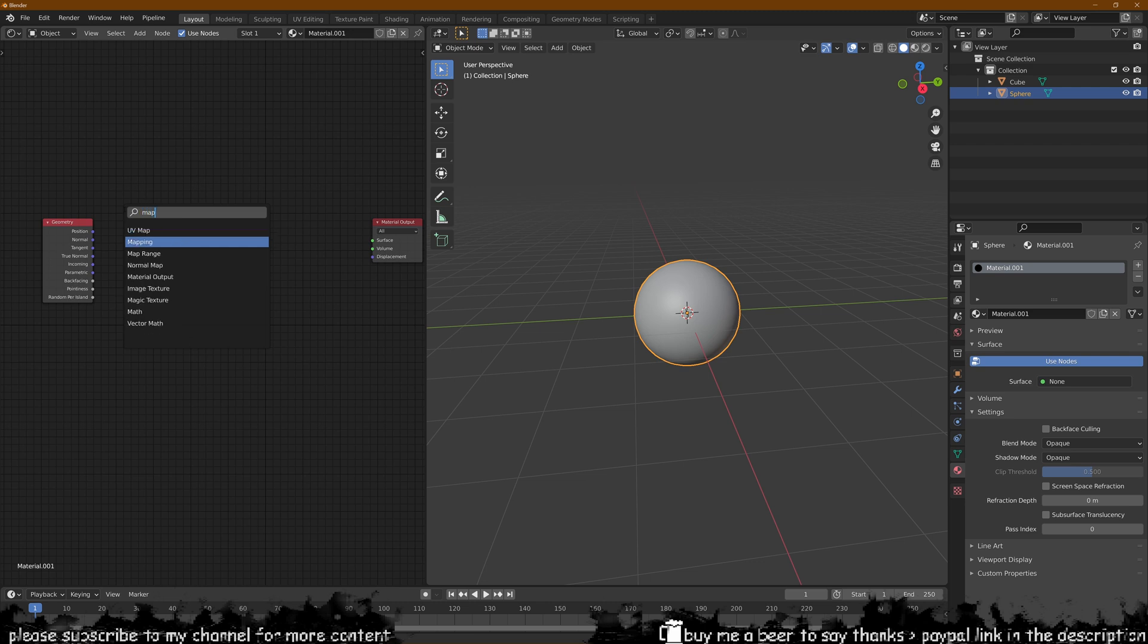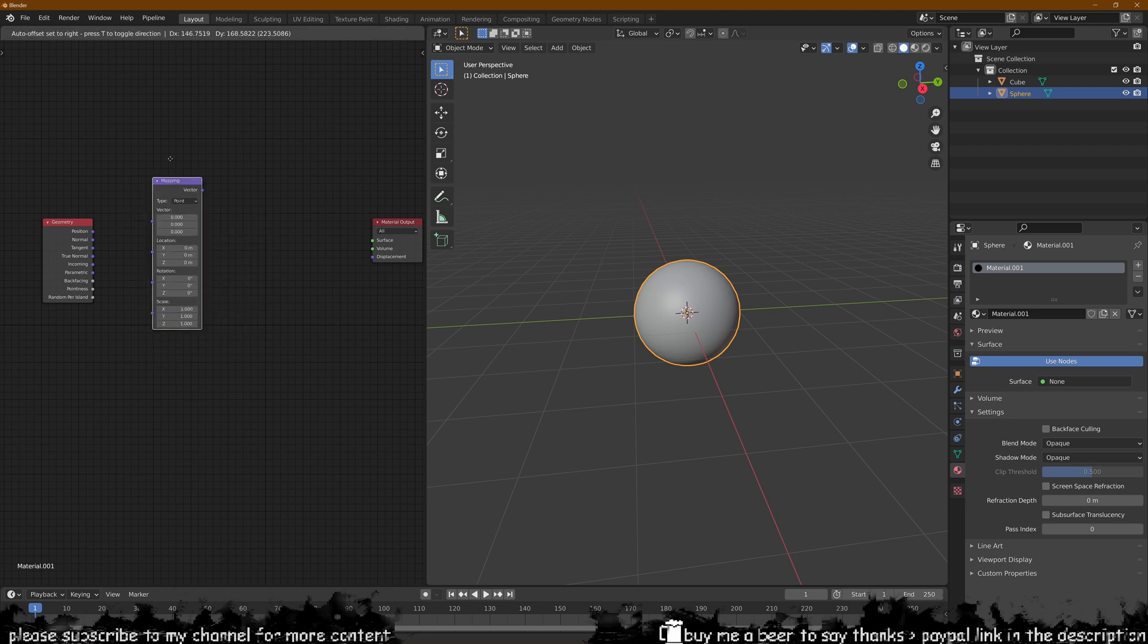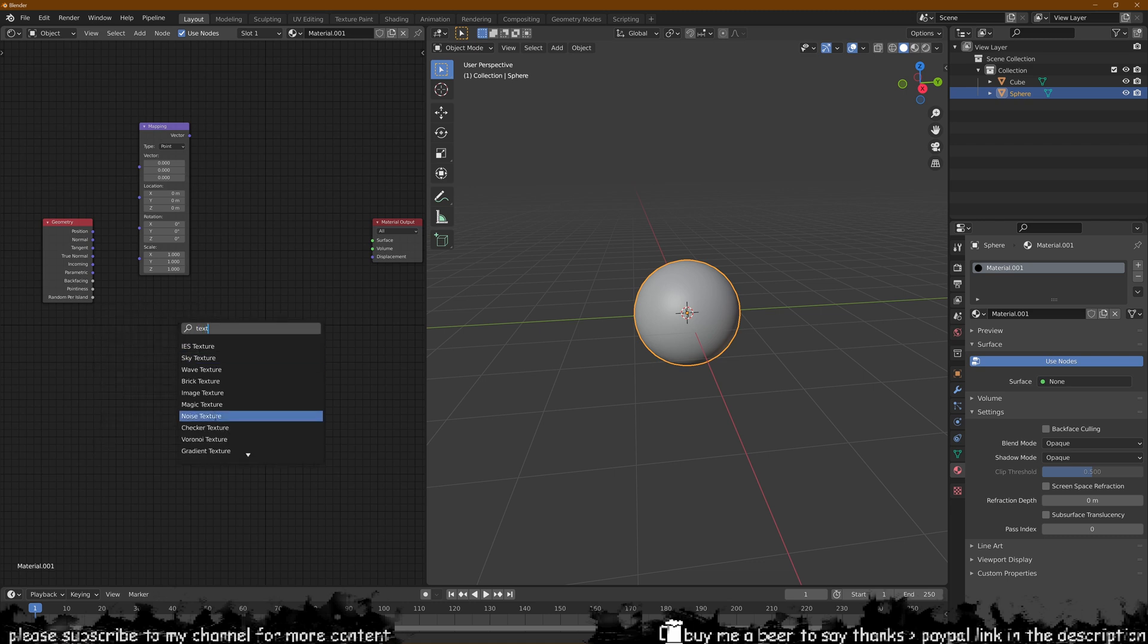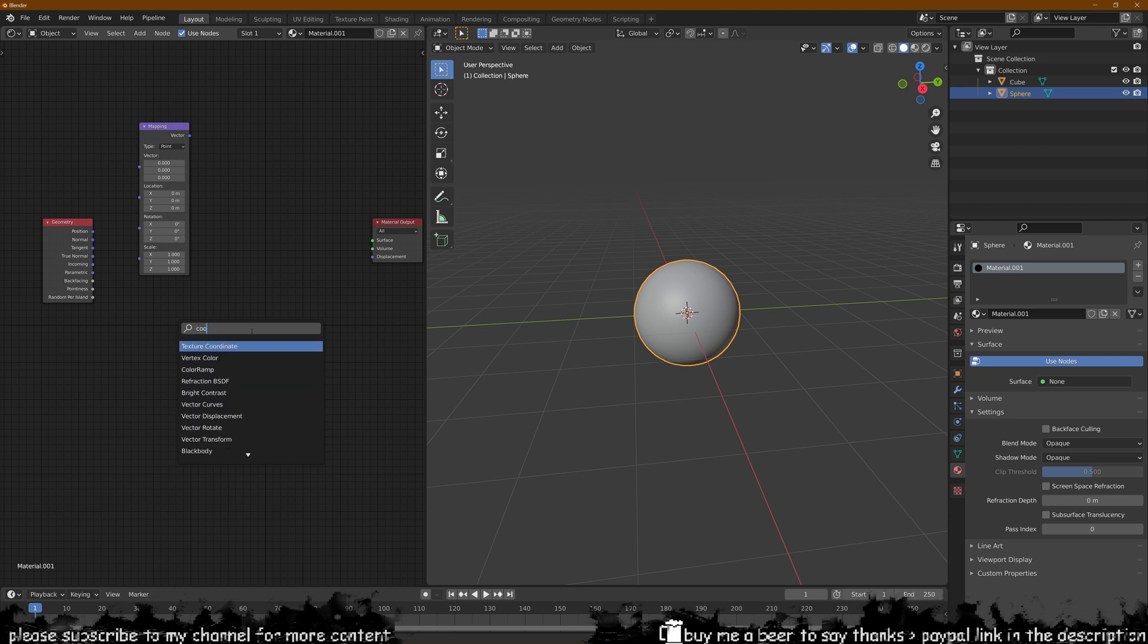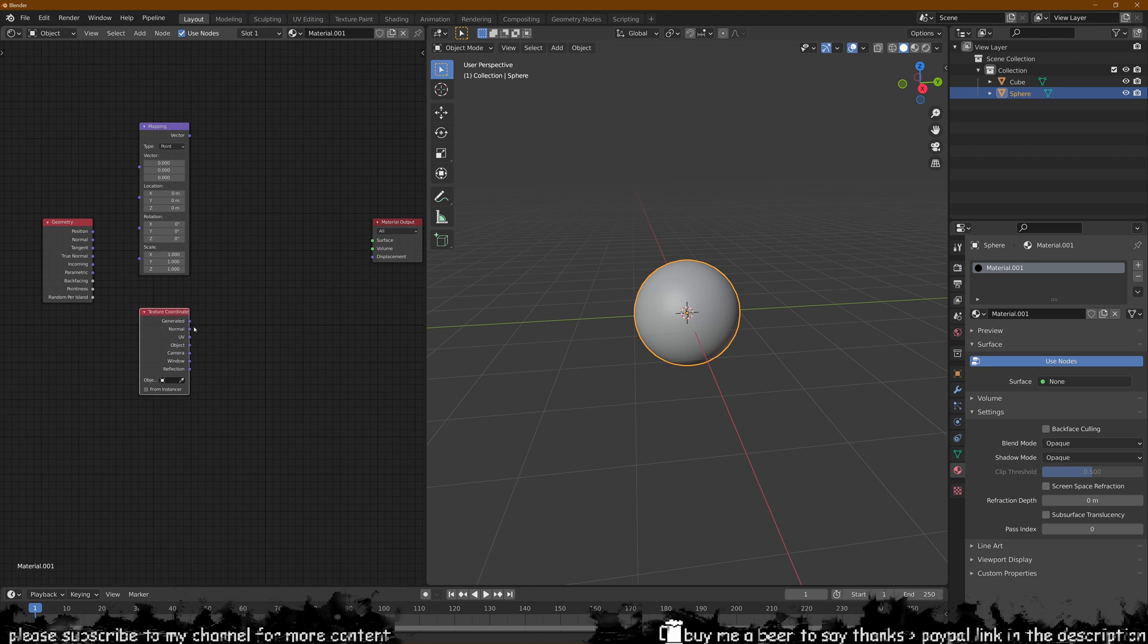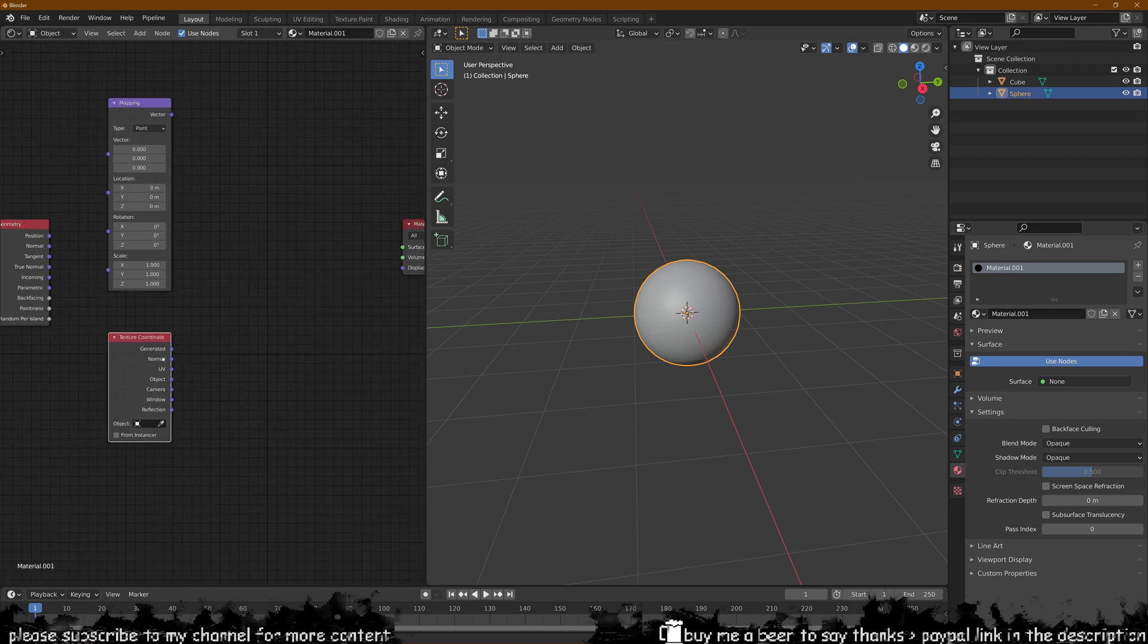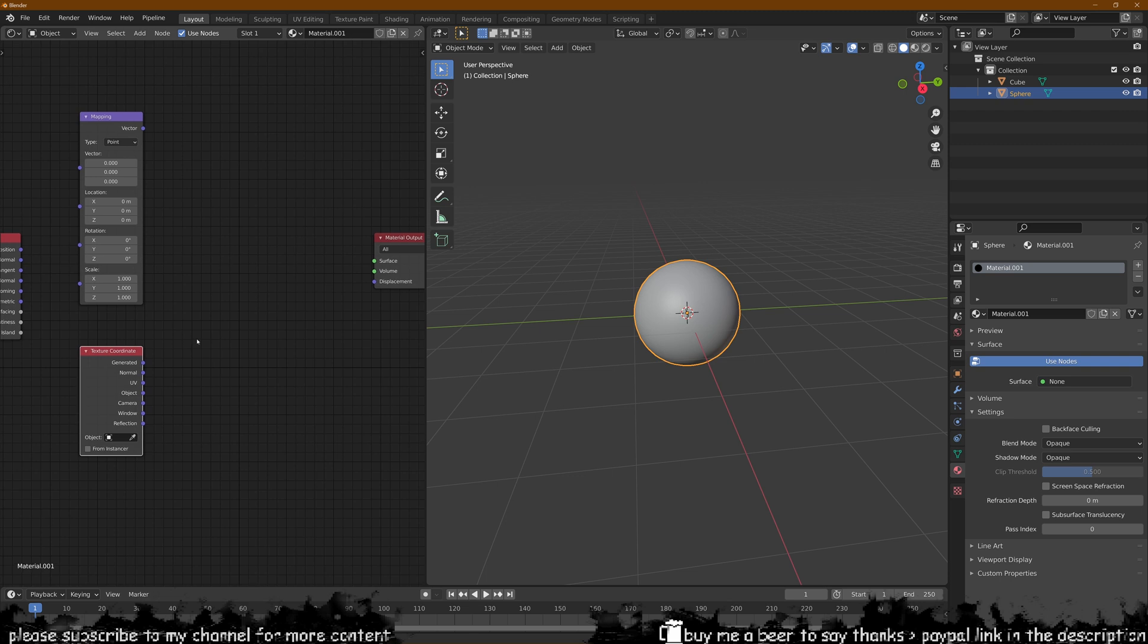We then want a mapping node as well. We want the texture coordinate node as well. Let me just try and get that for some reason. There it is, texture coordinate. Because we're going to use the UV of our sphere as well.